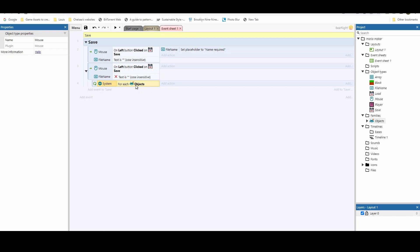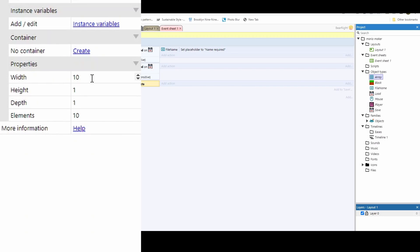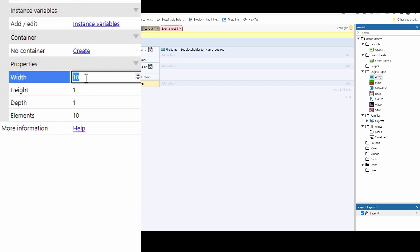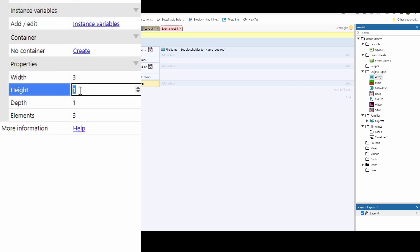To store the data we need to set up our array. The width represents how many values you're saving per object — I want to save three: the object's name, its X position, and its Y position. If you have more complex objects with additional properties you'd need more columns. Height is how many objects you can save — we'll go for 2000, which should be more than enough, though you can increase that for larger games.